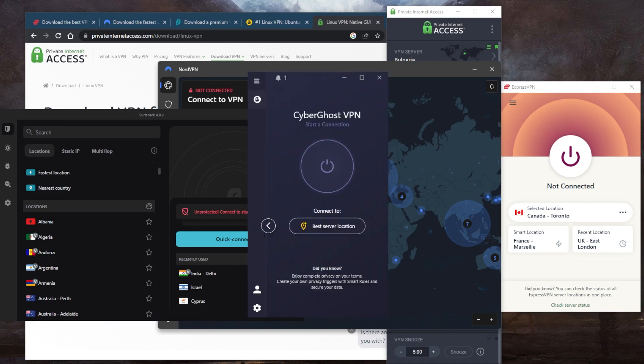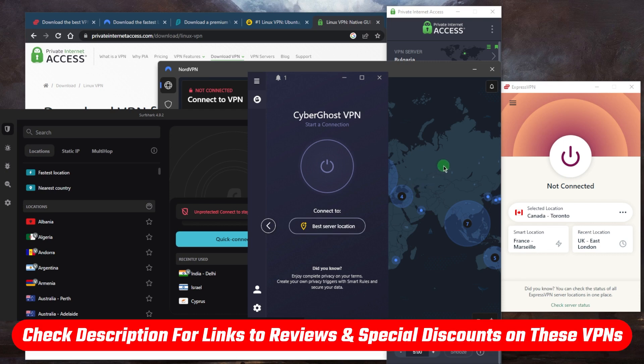Overall, these are the best five VPNs in the business, not just for Linux but for all other devices. Really, they're top performers in terms of the privacy policy, speed, streaming and torrenting capabilities, as well as security and features.